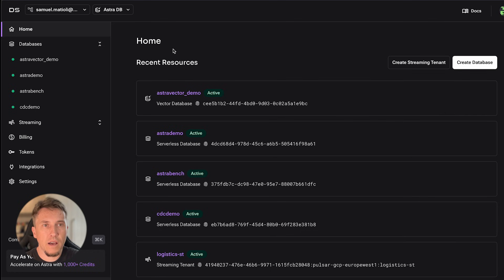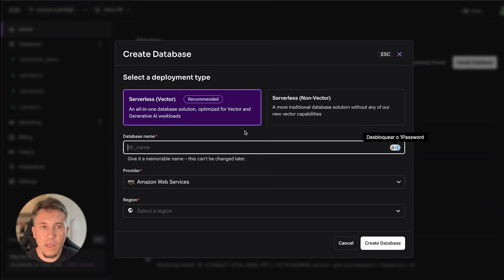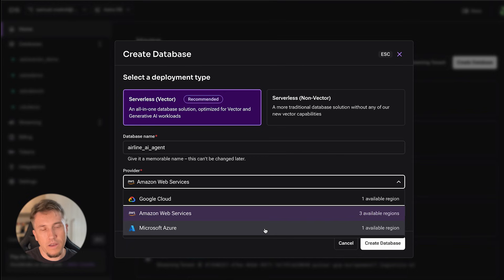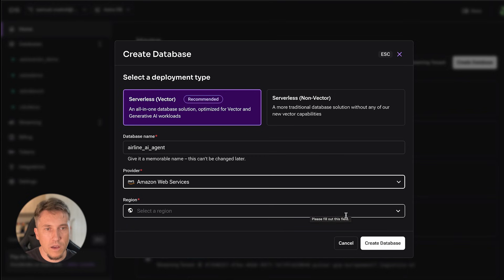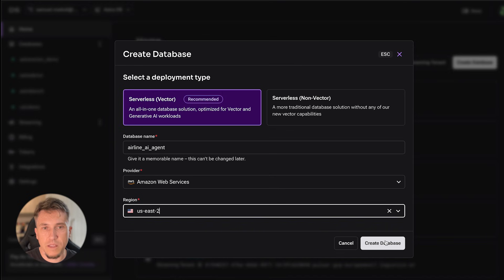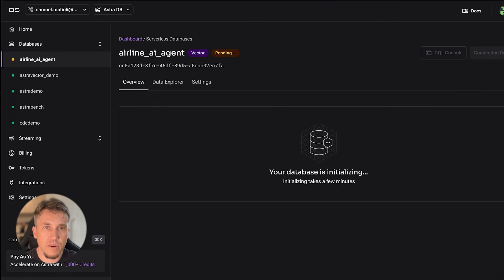To start, we will create the database on Astra and load some data. I'm already logged into Astra — you can create your account to run these tests. Here we will define the name of the database. We can choose the cloud provider: Google, Amazon, or Azure. I will keep it running on AWS and choose the region. A lot of times you need to check which is the best cloud provider and region — normally the same one your other applications are running on. Let's create the database and wait a couple of minutes for it to be ready.